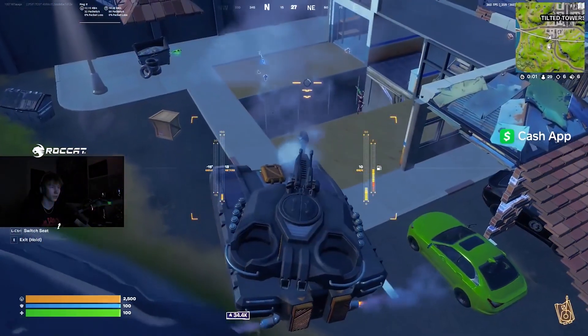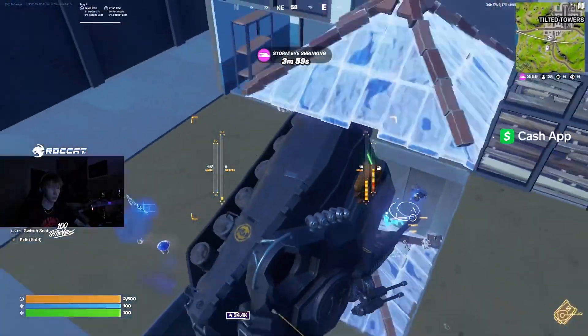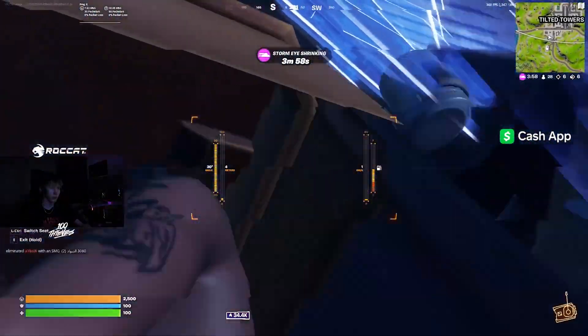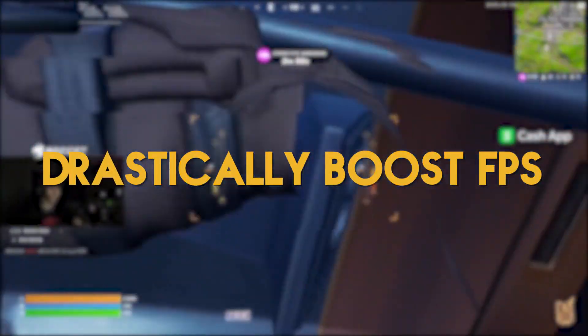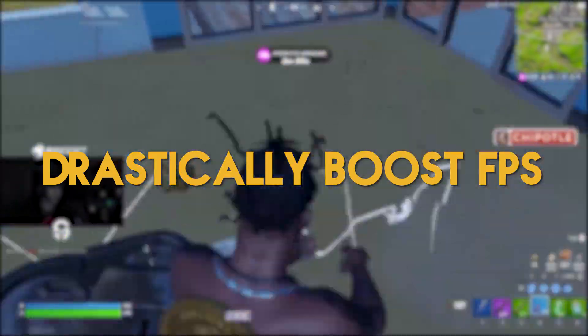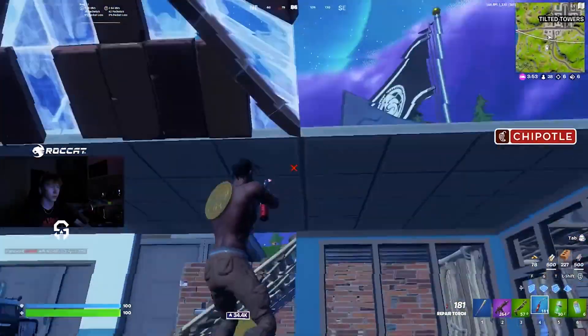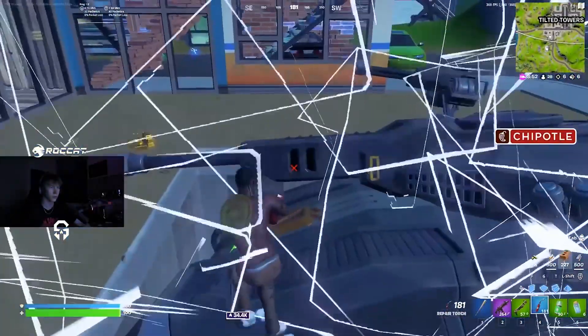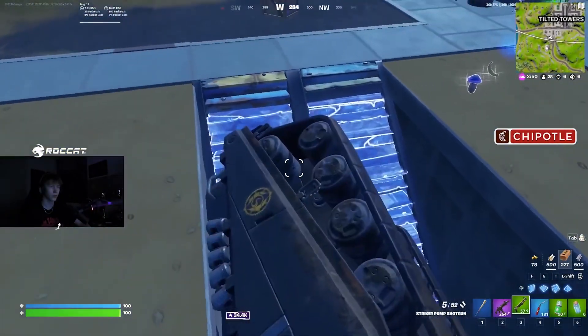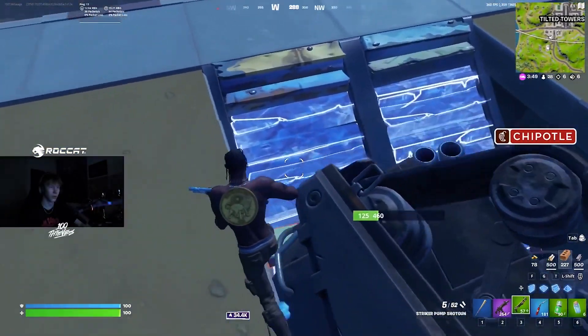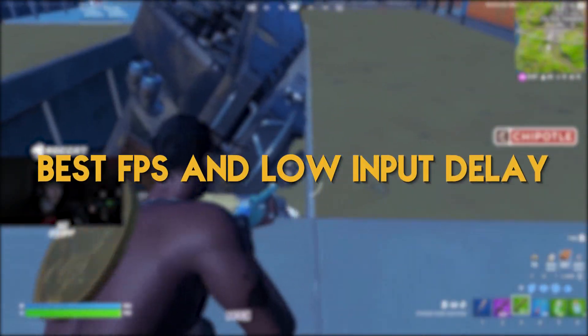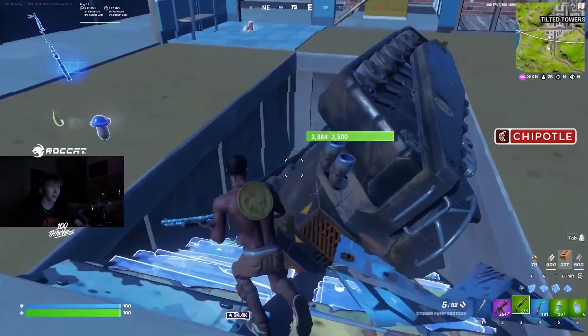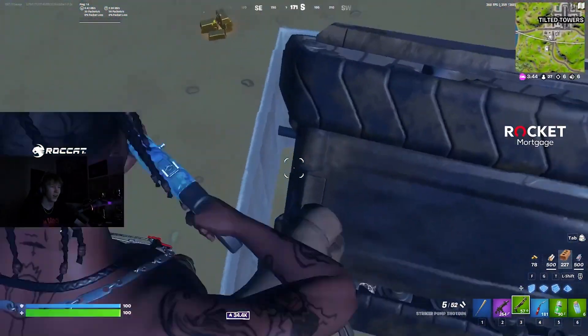A ton of people are complaining about the bad performance and low FPS in Fortnite. Therefore, I'm going to show you how to drastically boost FPS in Fortnite using different optimizations, tweaks, and settings to get the maximum performance out of your computer. These will make sure that you're getting the best FPS and as low latency or input delay as possible on your machine while gaming.